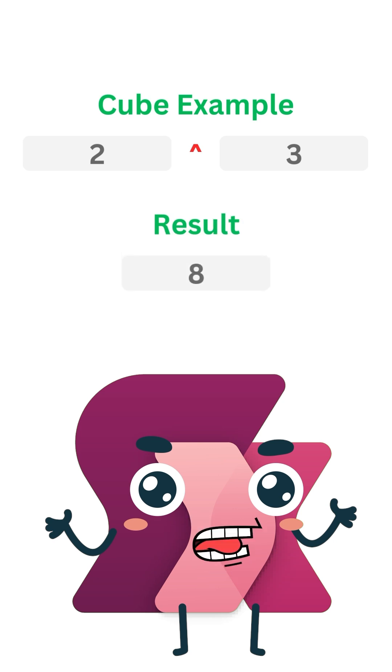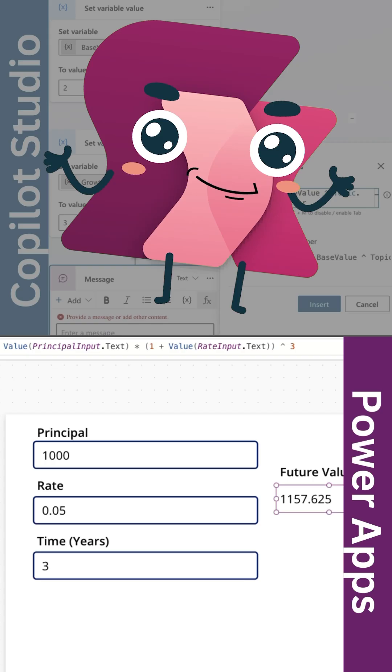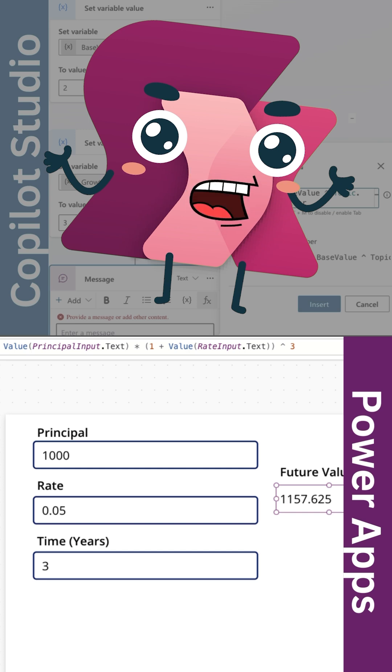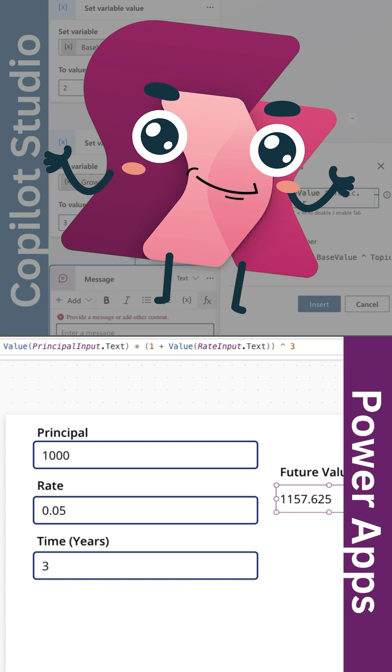This operator makes working with powers incredibly straightforward. In PowerApps, exponentiation is perfect for calculations like compound interest. For example, if you're calculating the future value of an investment,